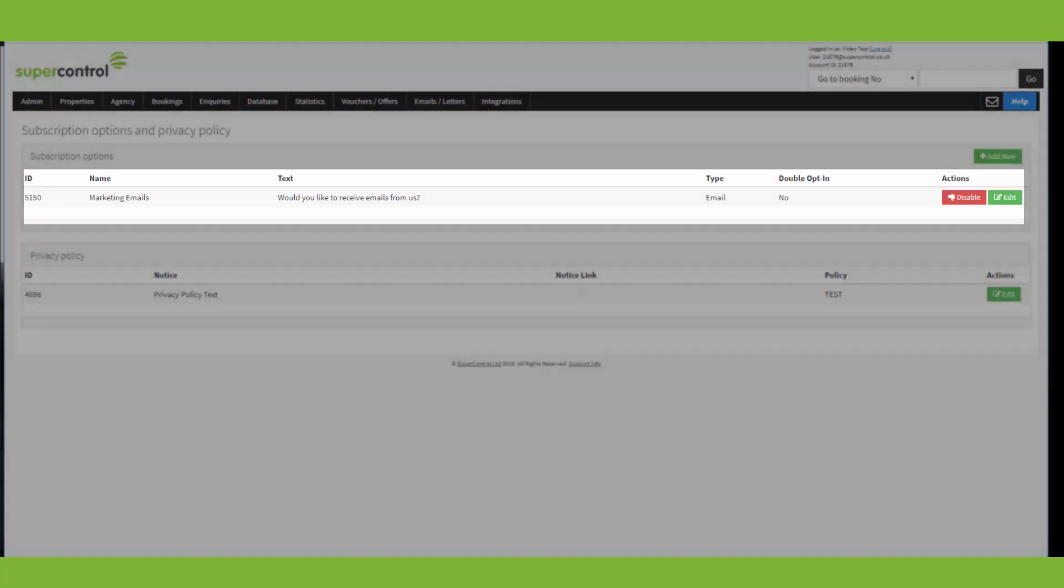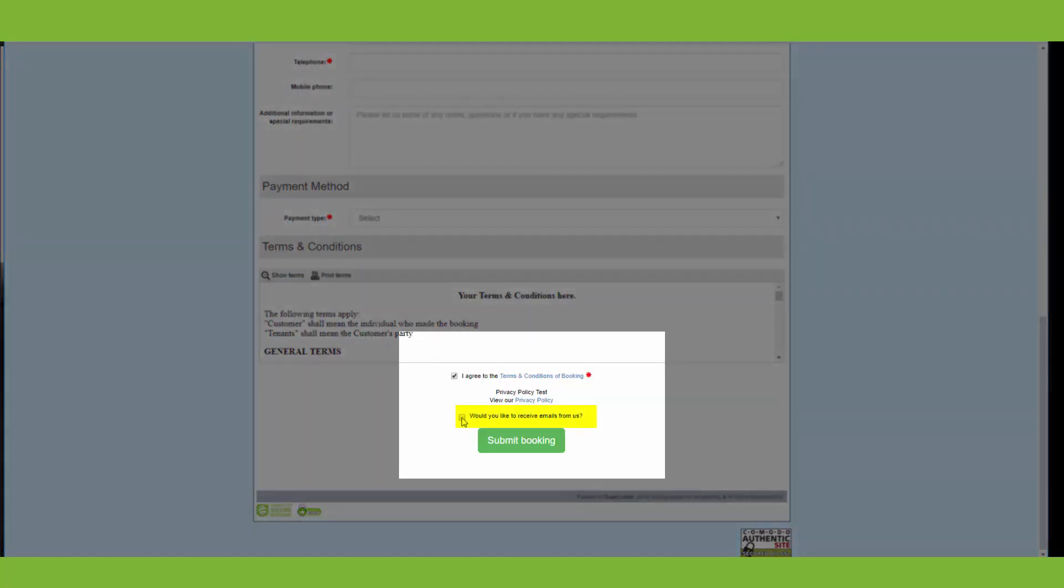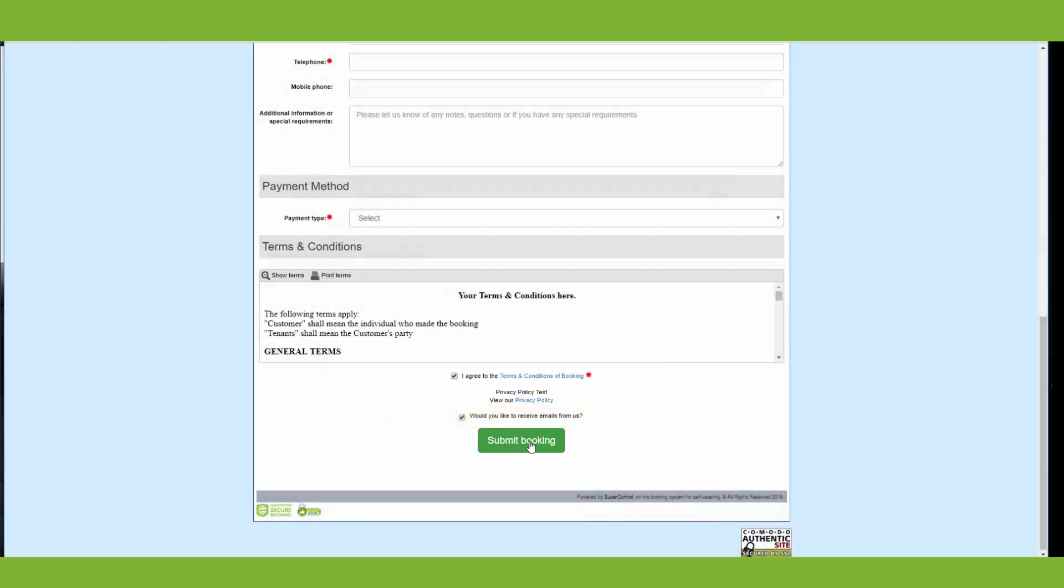And to see what that looks like on your booking form, we've got an example here. So here's the one we've just created. And the guest can simply tick the box and they've opted in and they click submit booking and then that registers in our database.